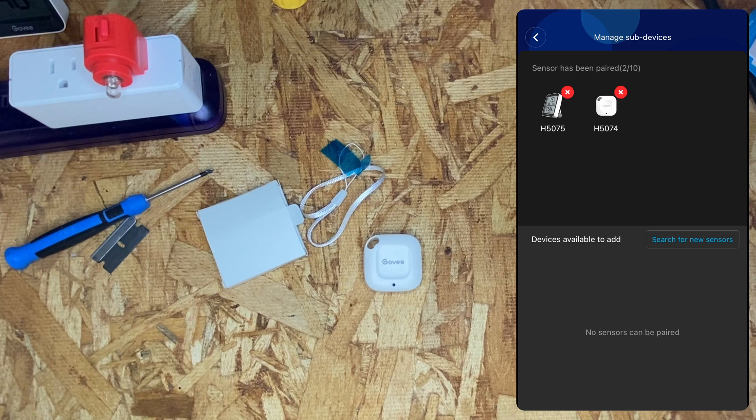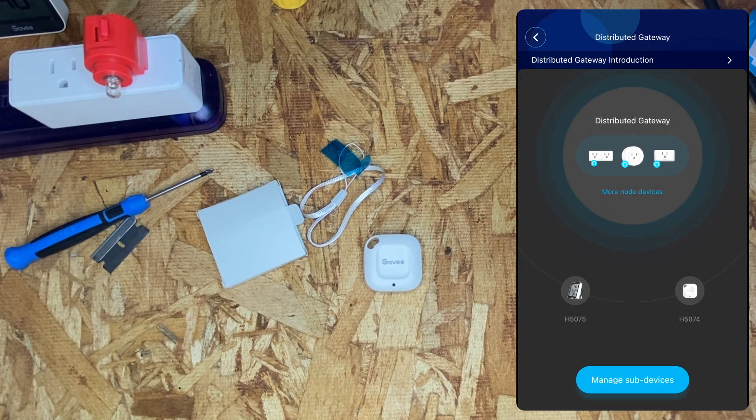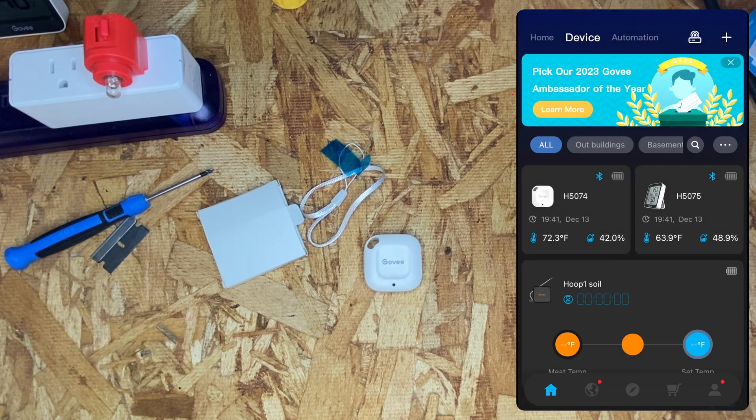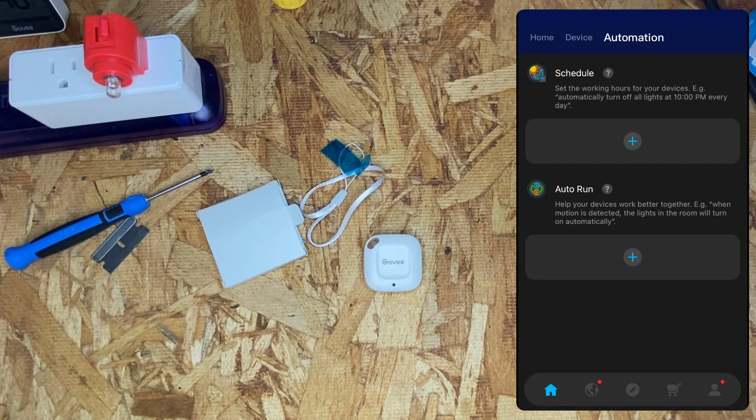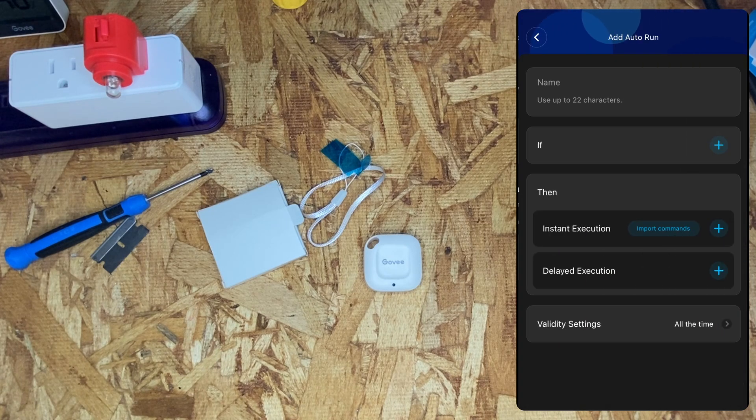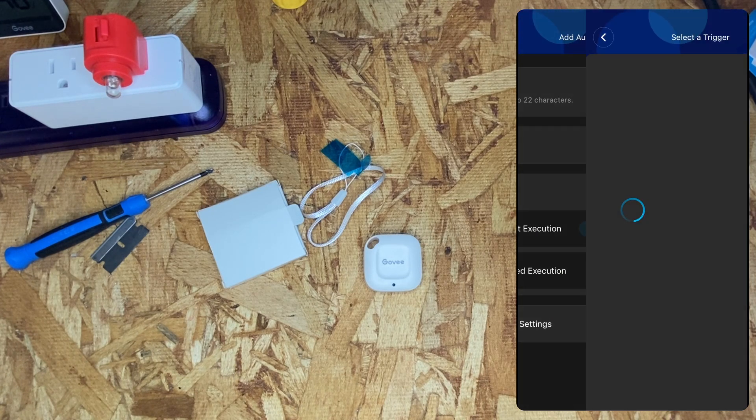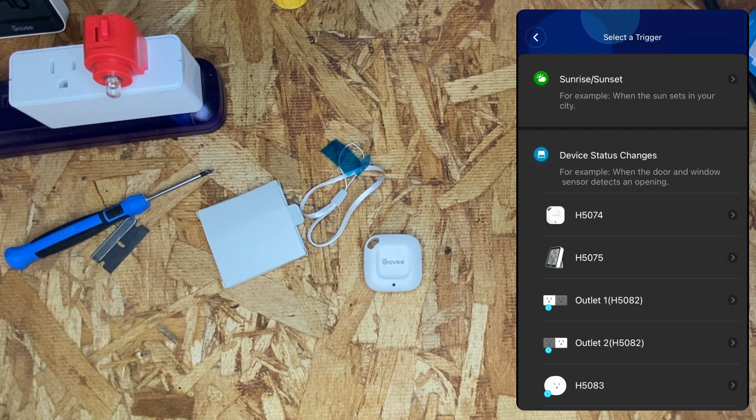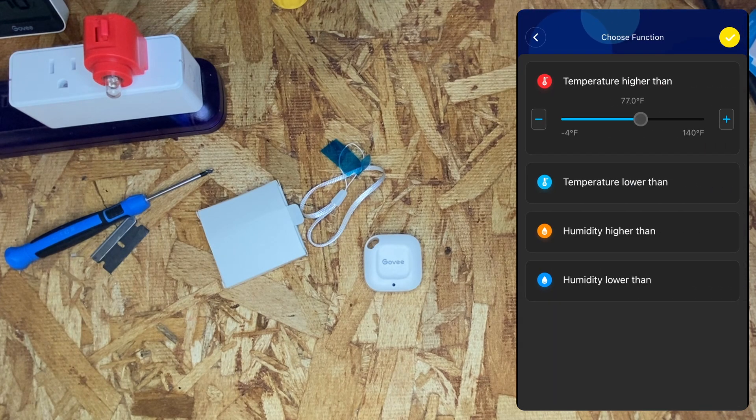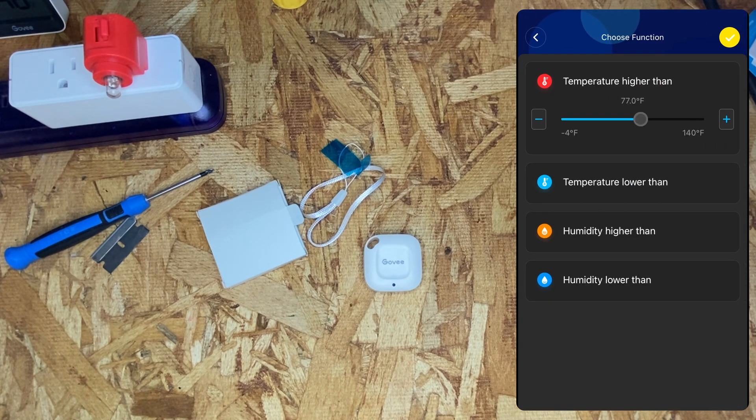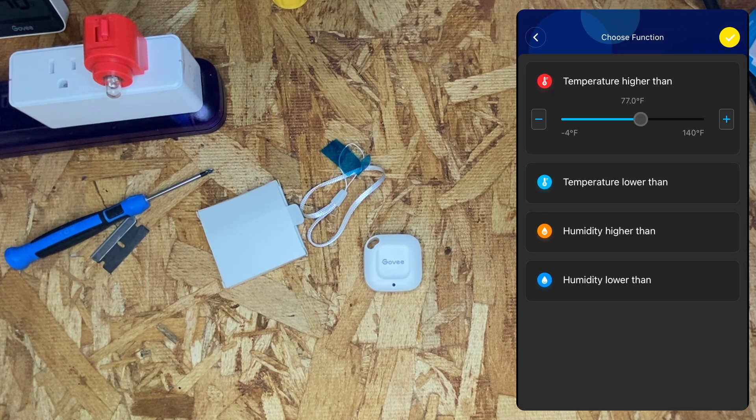Now, with the device added to a gateway, we can go ahead and set up automation. So, go to the automation tab, click the plus sign next to auto run, and then under the if clause, we can select the device, and we can choose temperature higher, temperature lower, humidity higher, or humidity lower.